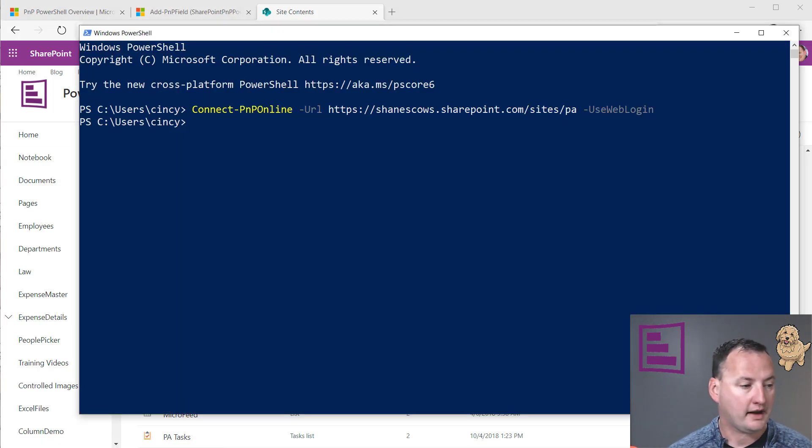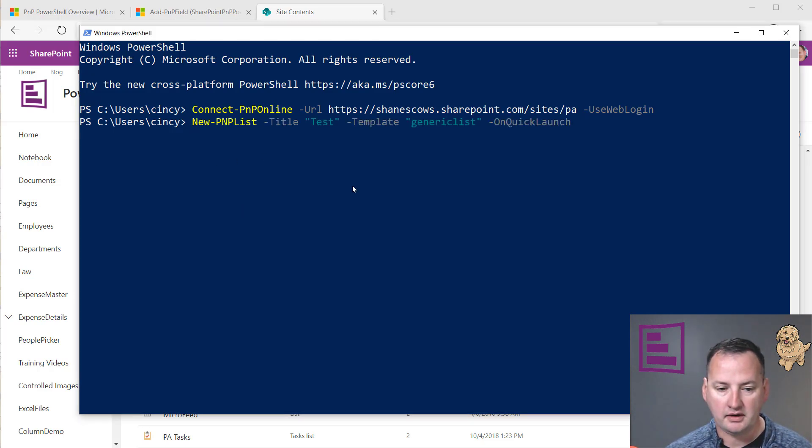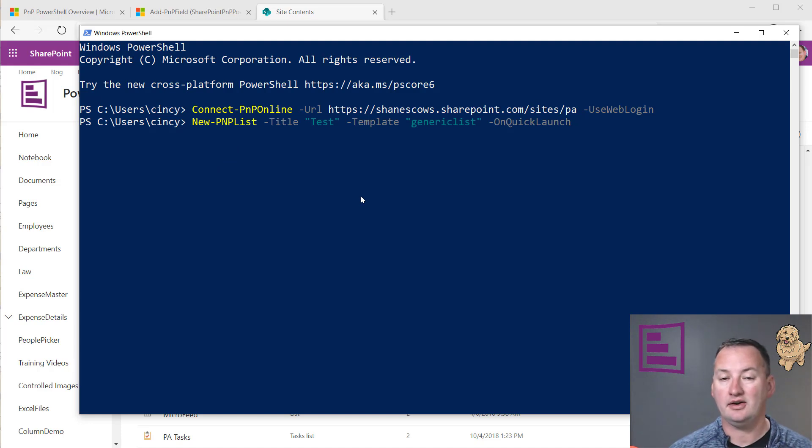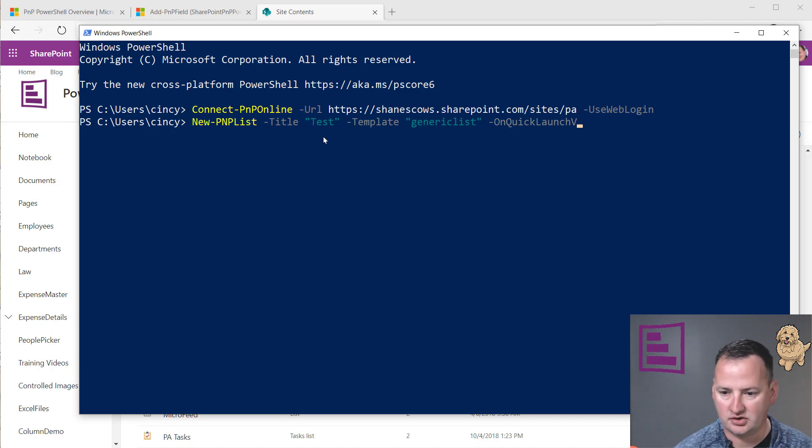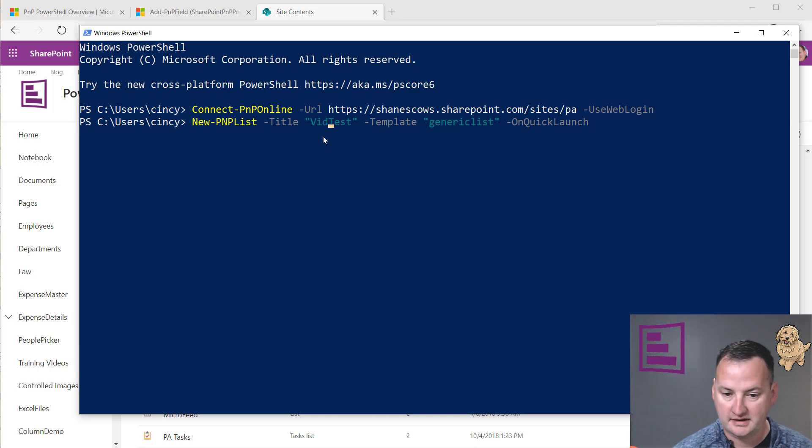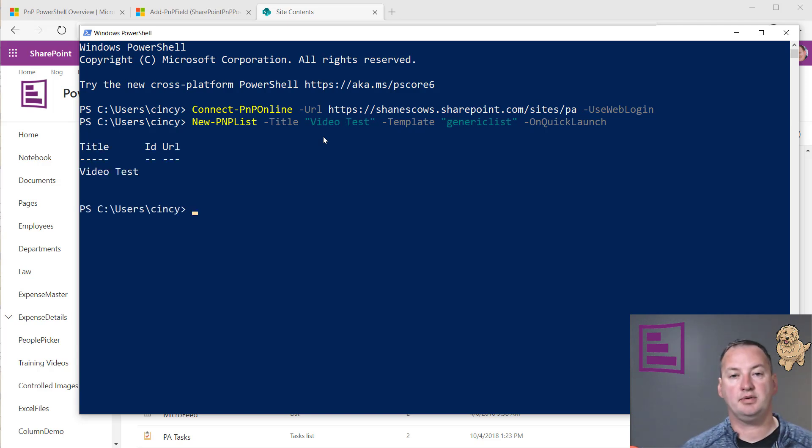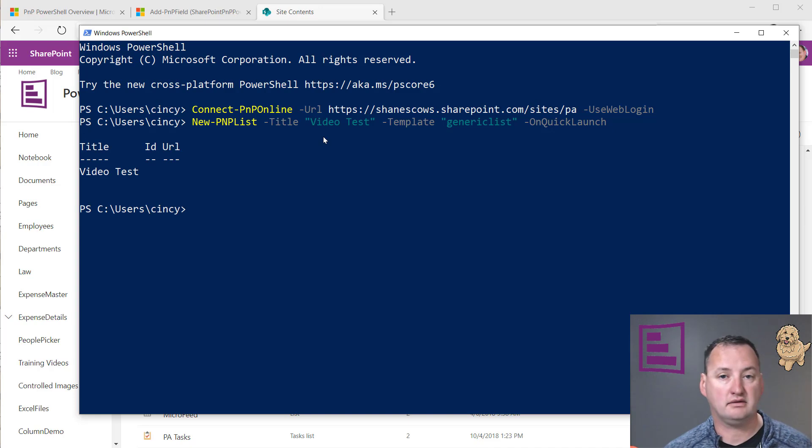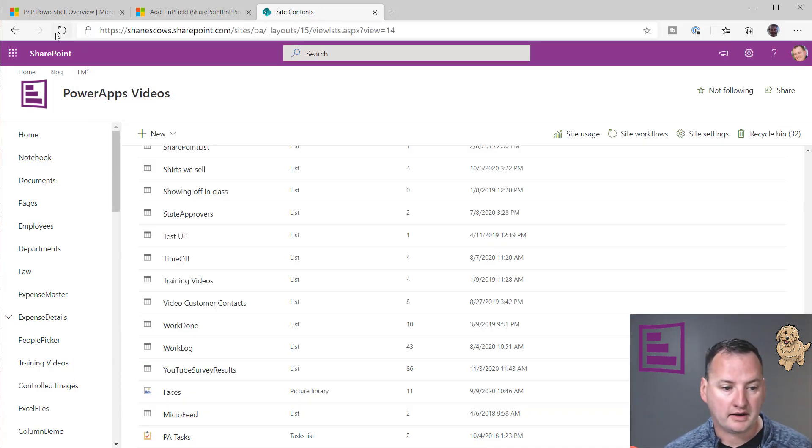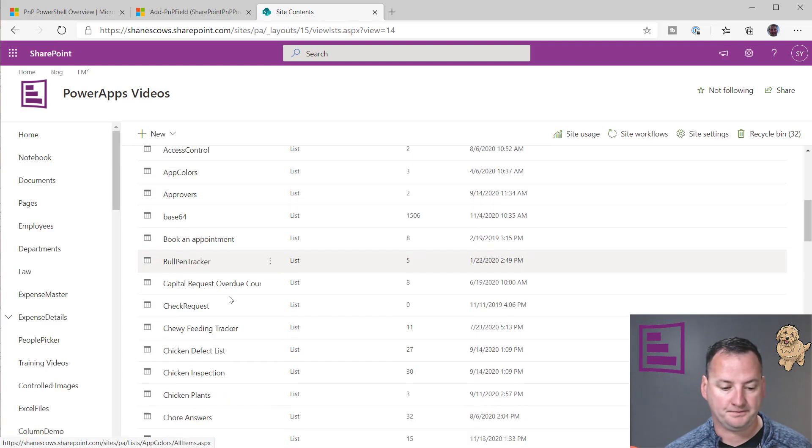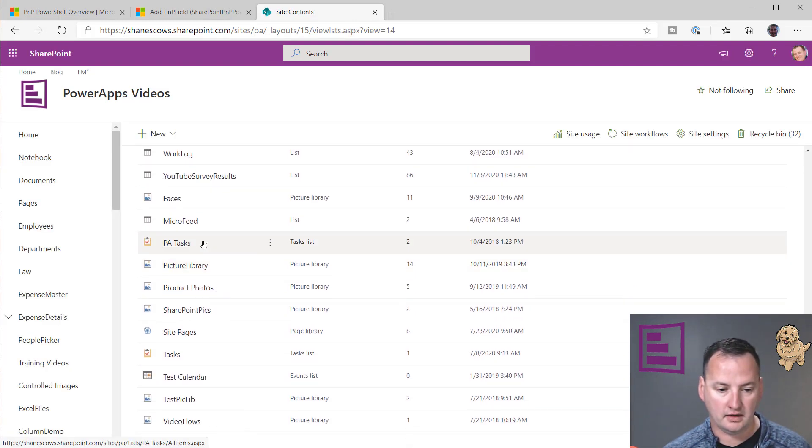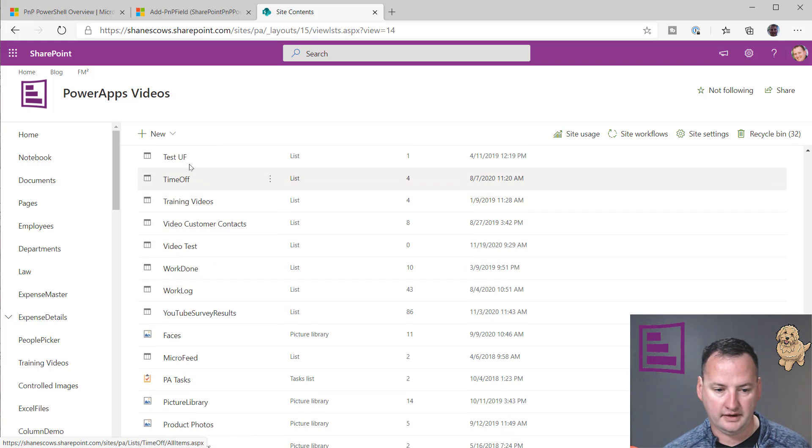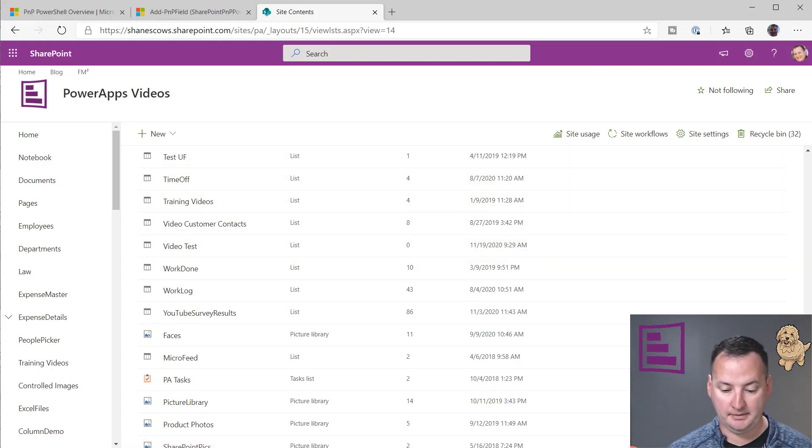We're going to open this back up and run these one at a time. The first command is we're going to do new PNP list, title list test. If I wanted to change this, let's call it video test, no big deal. It's using the template generic list, which is just a plain custom list. There you go, that has been created. If we go back over here and do a refresh, scroll all the way to the bottom, there it was. Video test right there. So it made our list. Easy peasy.